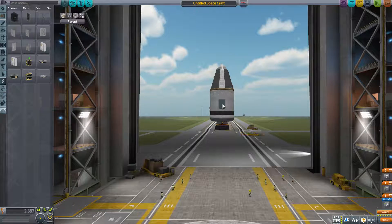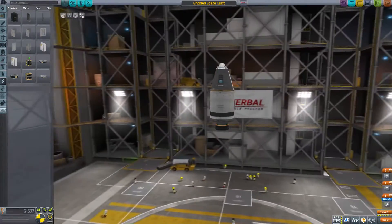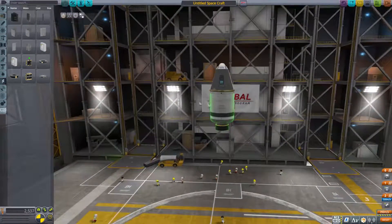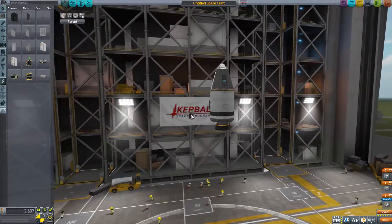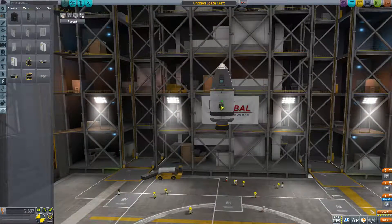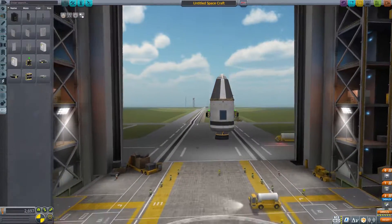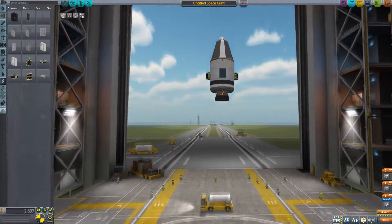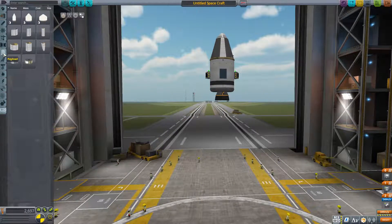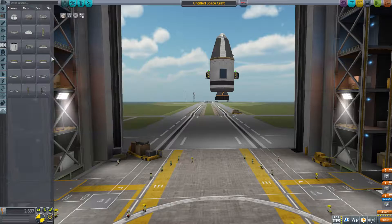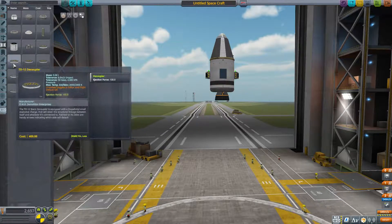We can press X here and that changes your symmetry to 2. Everything with rockets, you want to be symmetrical. If it's just something small, it's not the biggest deal. But if you're working with larger things or lots of small things, it's preferable to be symmetrical. That's perfect.